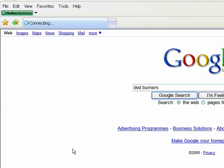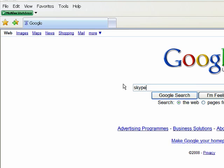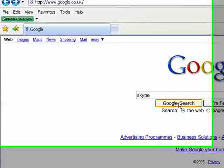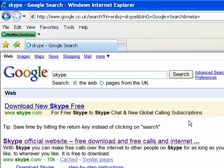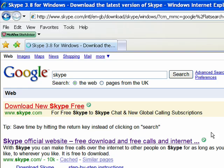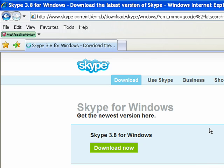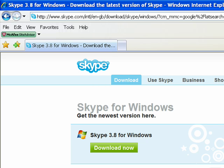What I actually want to look for is a program called Skype. Let's do a Google search — I think it's actually Skype.com. There we go: download new Skype free. Let's click here. It's taking a minute or two to open the Skype page. There's Skype for Windows — version Skype 3.8 for Windows — download now.